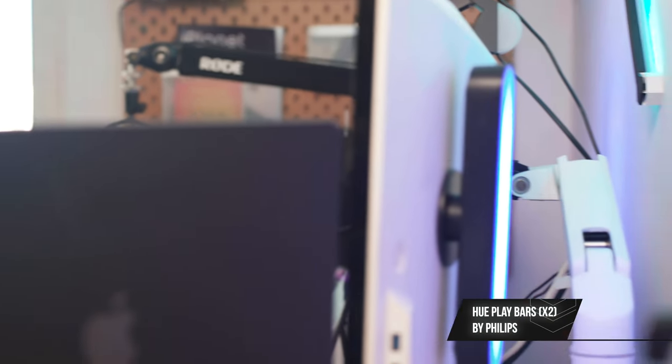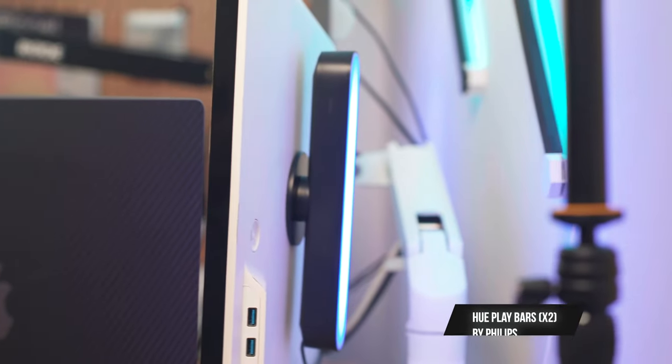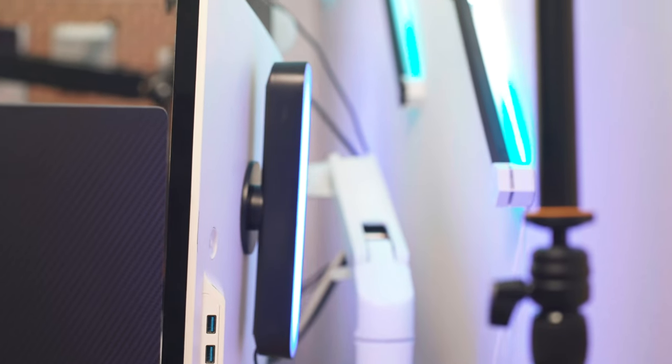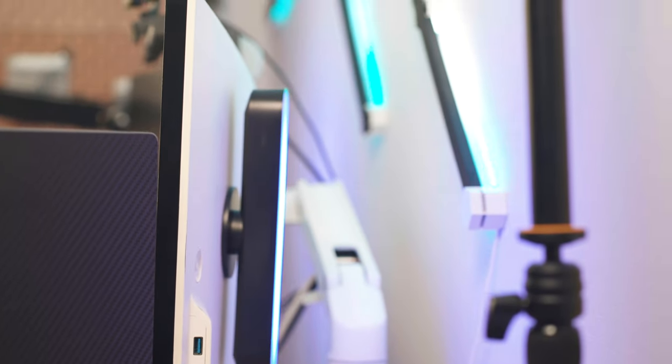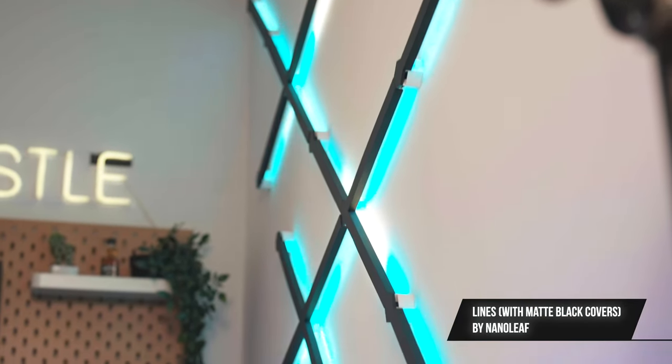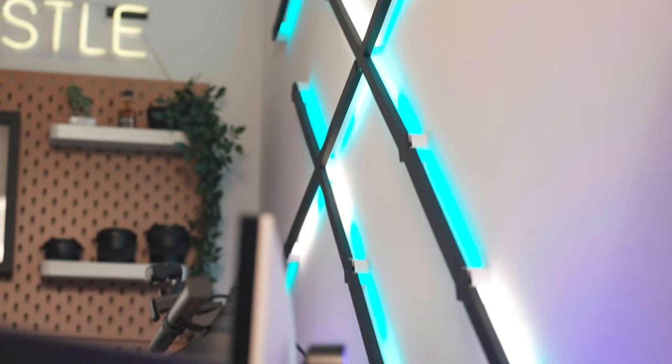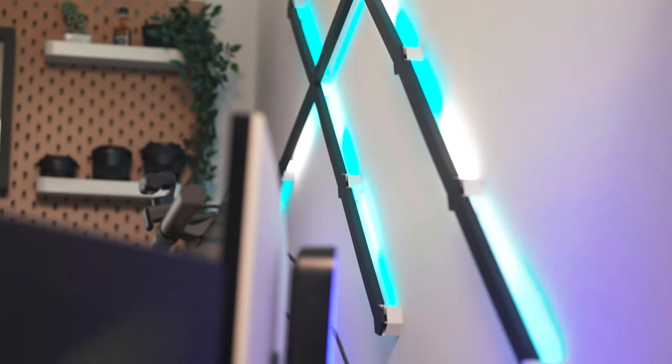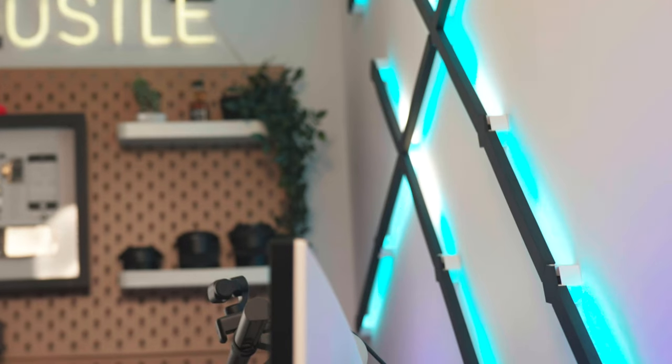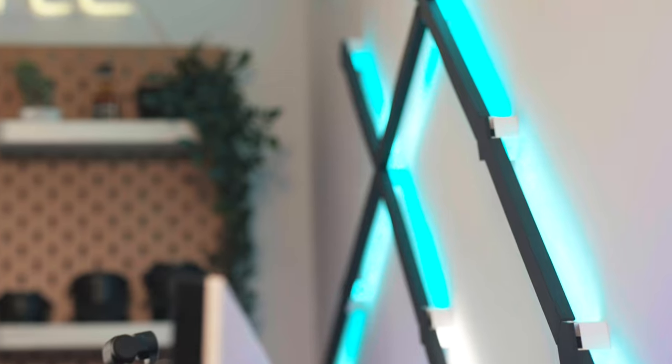Alongside that, I'm using the Philips Hue Play light bulbs on the back of the monitor. On the back wall, I'm using the Nanoleaf lines with a matte black cover. They offer amazing customisation and look stunning especially at night.